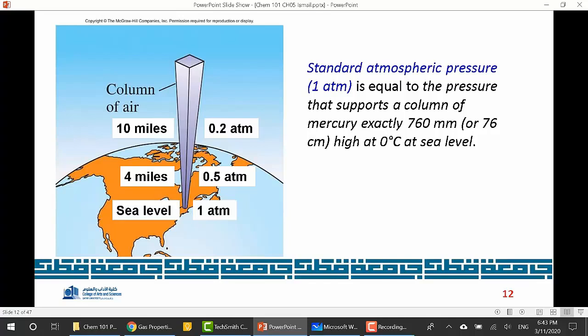If you move away from sea level — going up into the mountains or hills — that column of air will be lower, and the atmospheric pressure will decrease. You might measure 0.9 or 0.6 atmospheres, and so on.